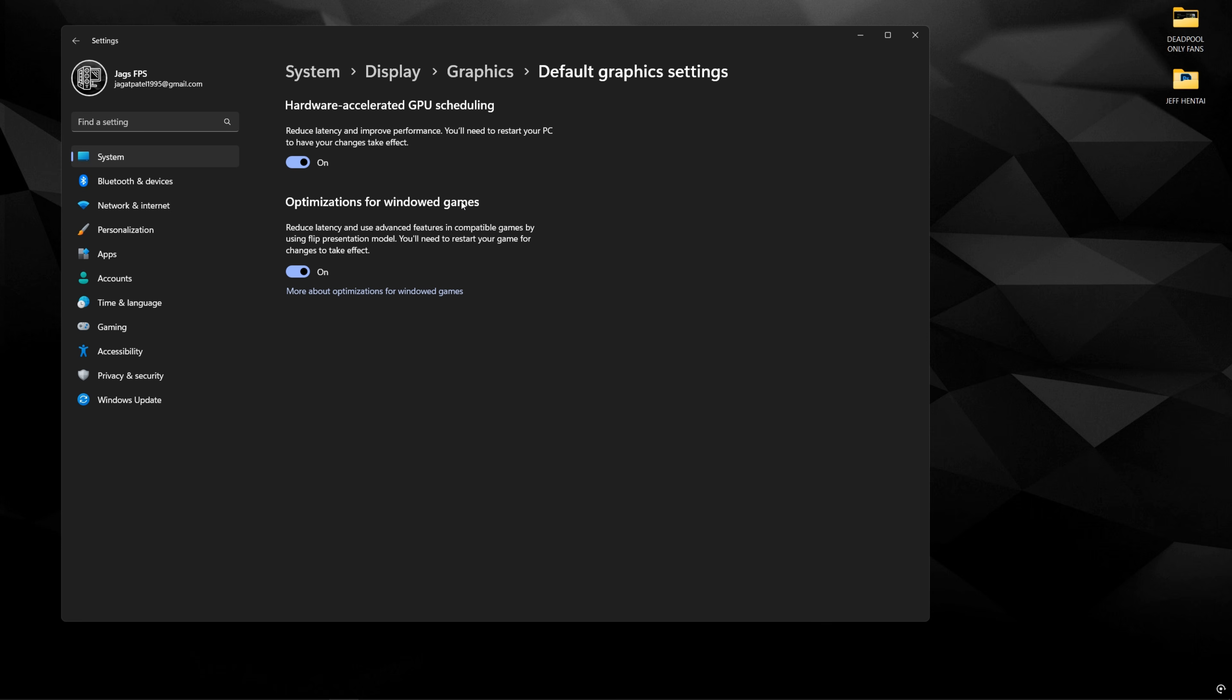Next, optimizations for windowed games. This is really good if you're using full screen borderless. Full screen borderless for alt tabbing out of the game and stuff, this will help actually minimize the latency between full screen borderless and full screen exclusive. That used to be the case where full screen exclusive would give you the foreground priority task for the game and give you the lowest input lag.